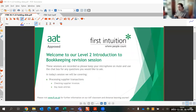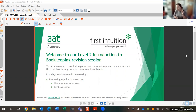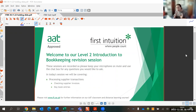Good evening and welcome to our Introduction to Bookkeeping revision session. My name is Catherine, one of the tutors here at Social Intuition, and it will be my pleasure to take you through tonight's session. Tonight we'll be looking at Tag 5, which is all things to do with supplier transactions, so we're going to be looking at checking invoices.